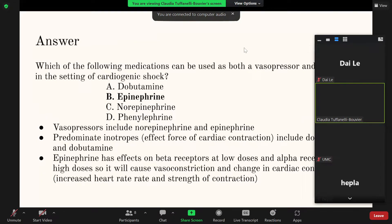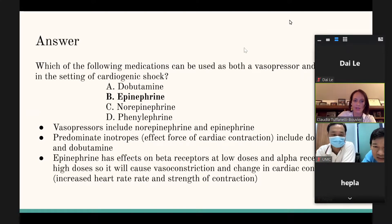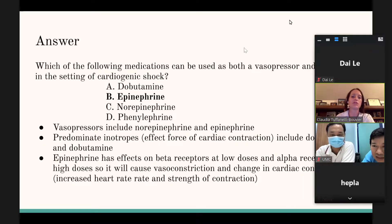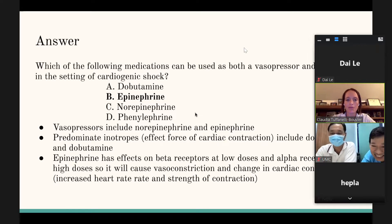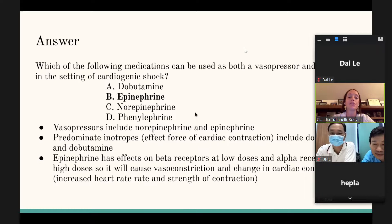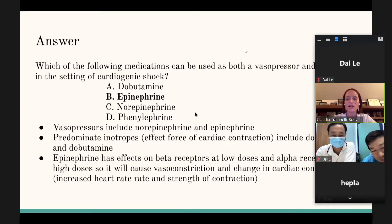Dobutamine and dopamine are inotropes. Epinephrine is both a vasopressor and provides vasoconstriction, and also improves contractility. In a patient in cardiogenic shock who is also bradycardic, epinephrine can address both problems simultaneously and is a useful tool.